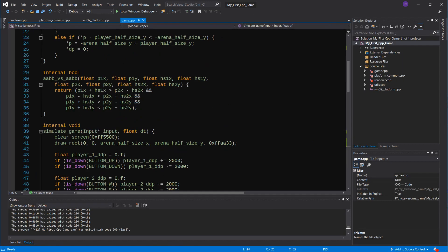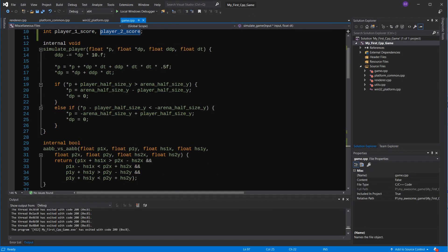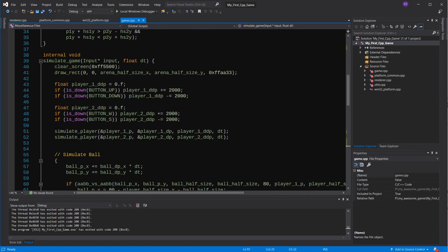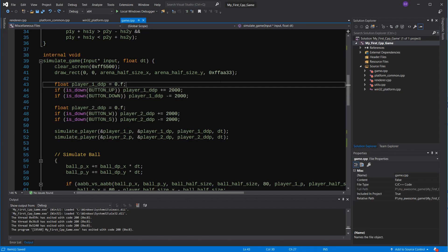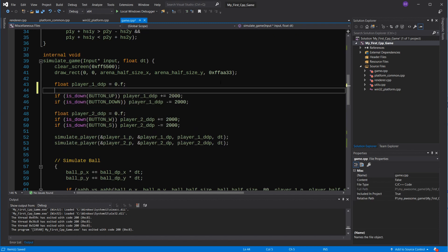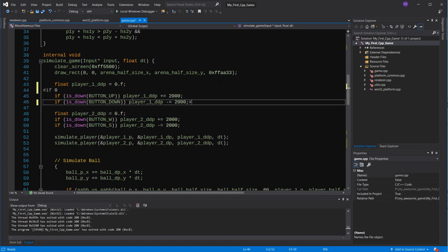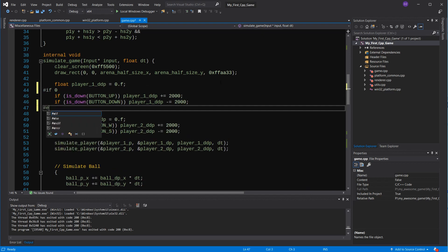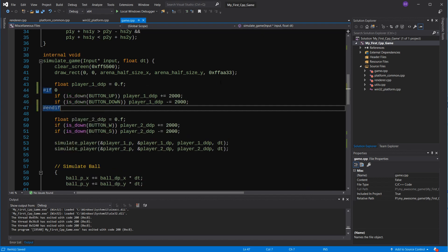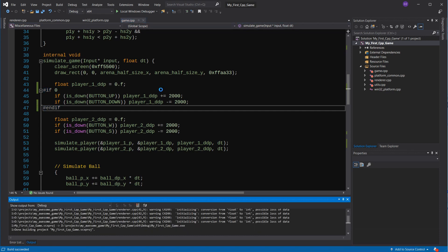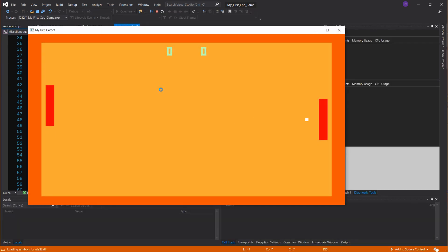We'll keep the input for the second player, because we'll support both of them, but for now, I'll put a pound if zero in the code. I can now recommend with the pound symbol, like the pound include, this will take effect before the compilation happens, in the preprocessor, so if the condition is false, which will obviously be in this case, this will not even be compiled.